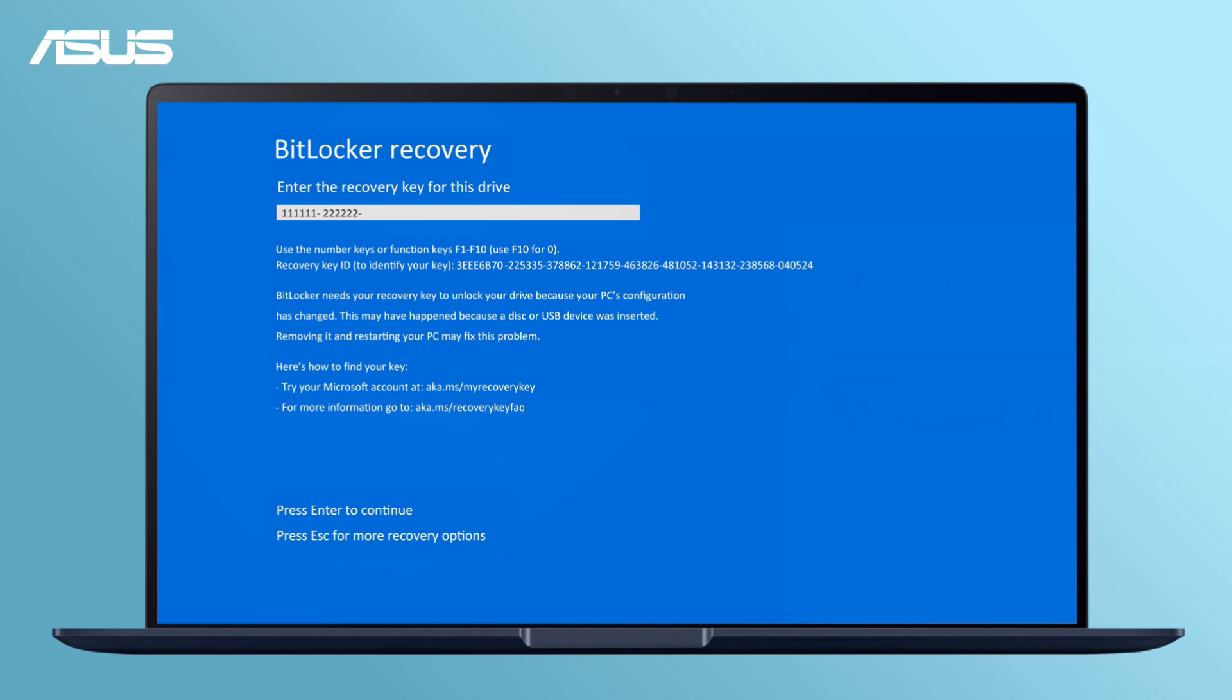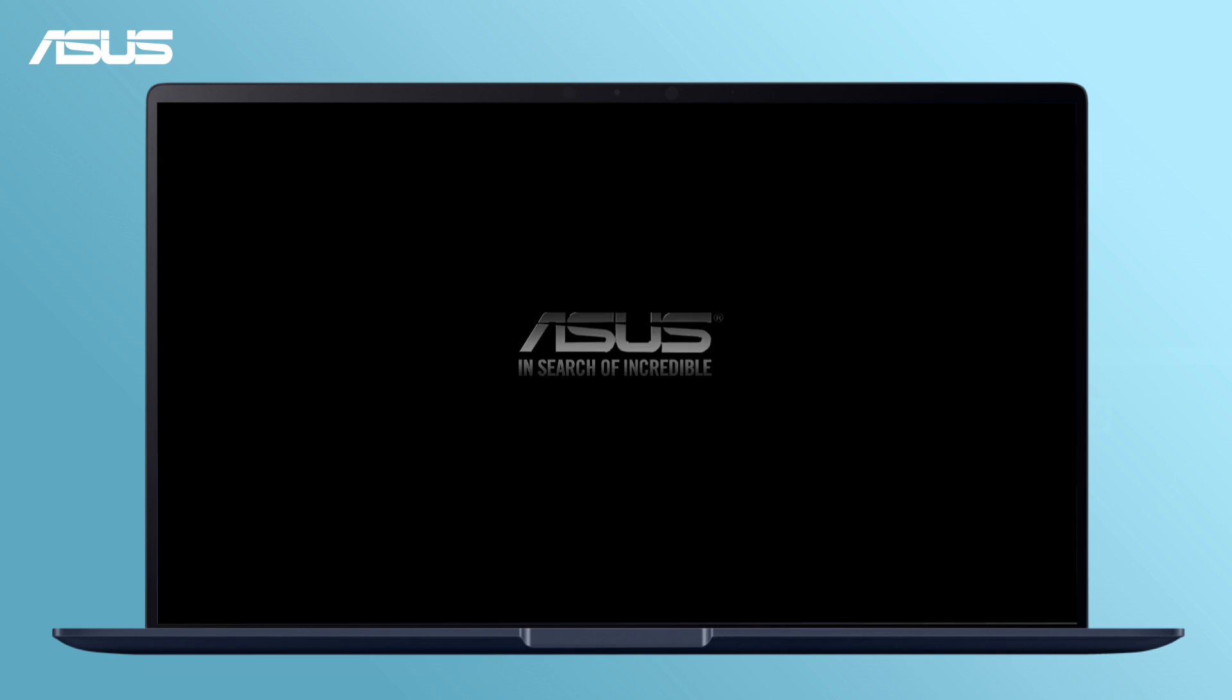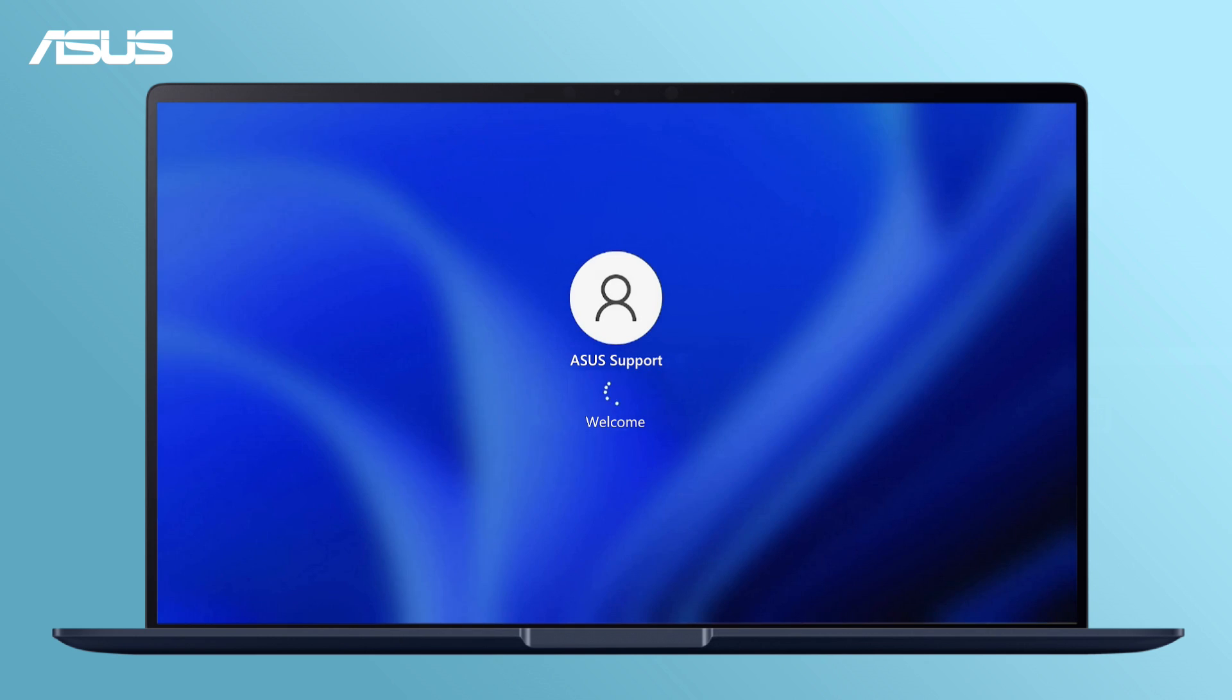Once you have the key, simply enter it to unlock your drive, granting access to the Windows operating system and your data.